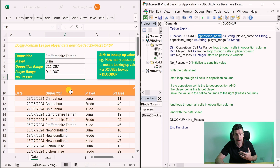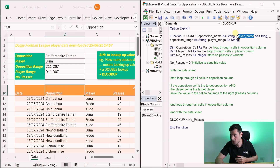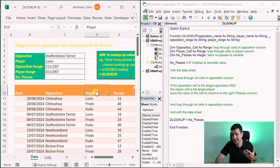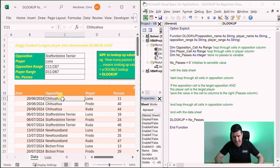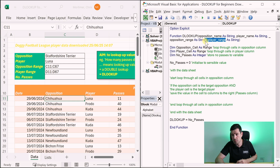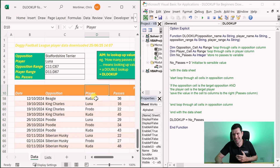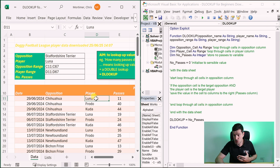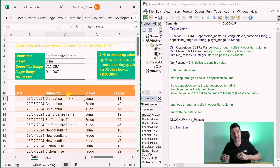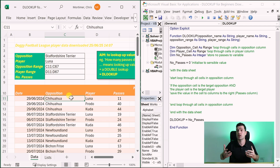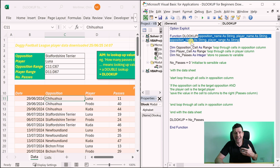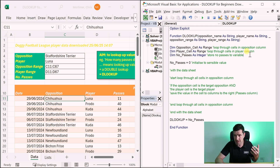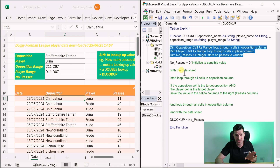The parameters — the information going into the formula — we define ourselves in the VBA editor. In this case we want four pieces of information: the opposition name (the name in this column), the player name (in this column), the opposition range (the range of data the opposition data is in), and the player range. If we have that information, we can get Excel to loop through these columns and locate the opposition and the player.